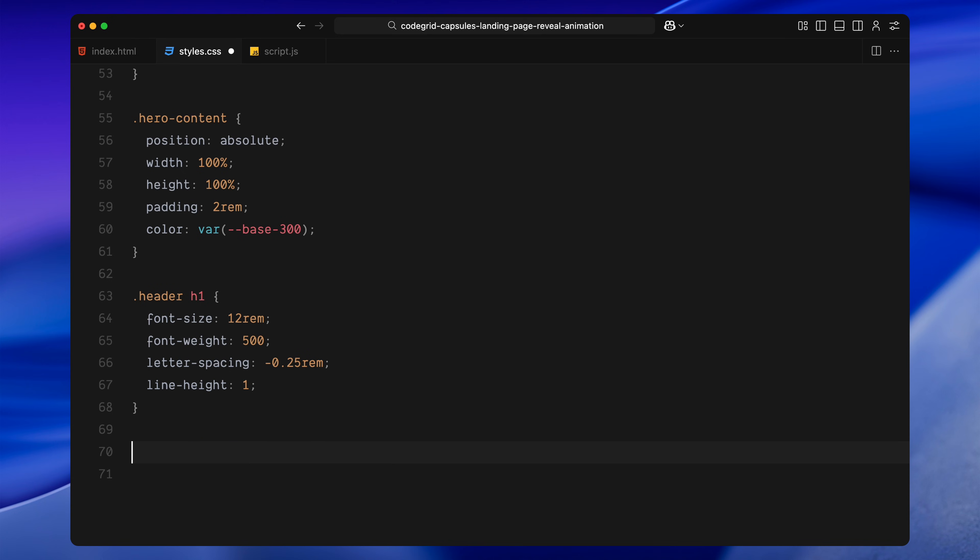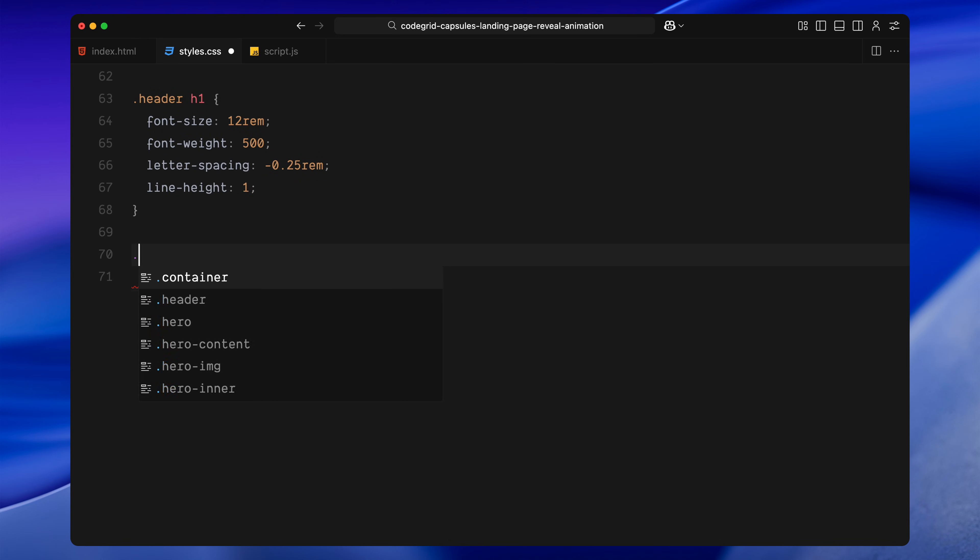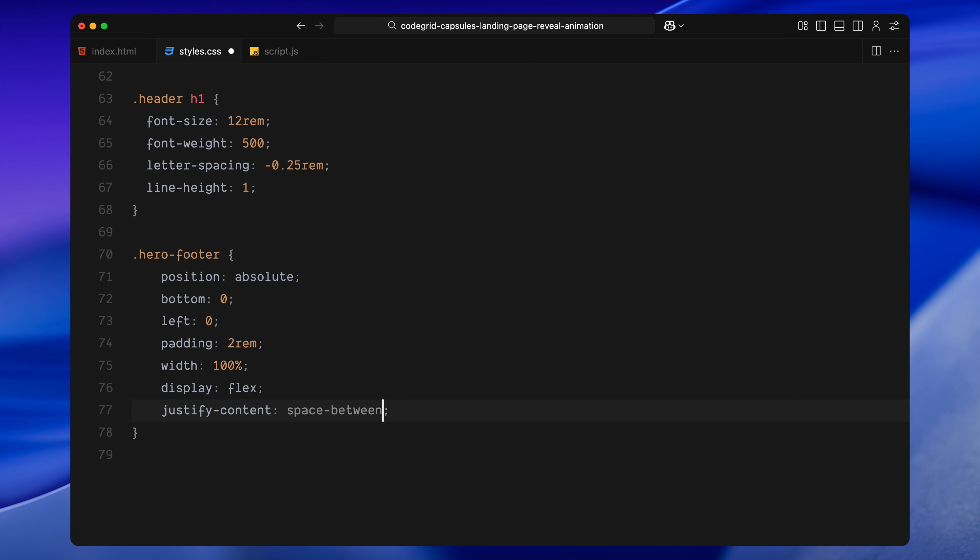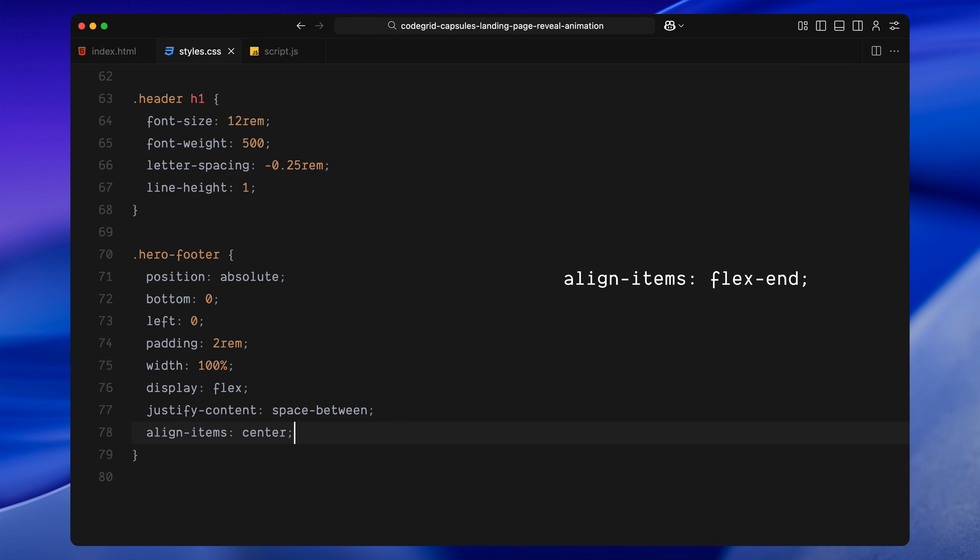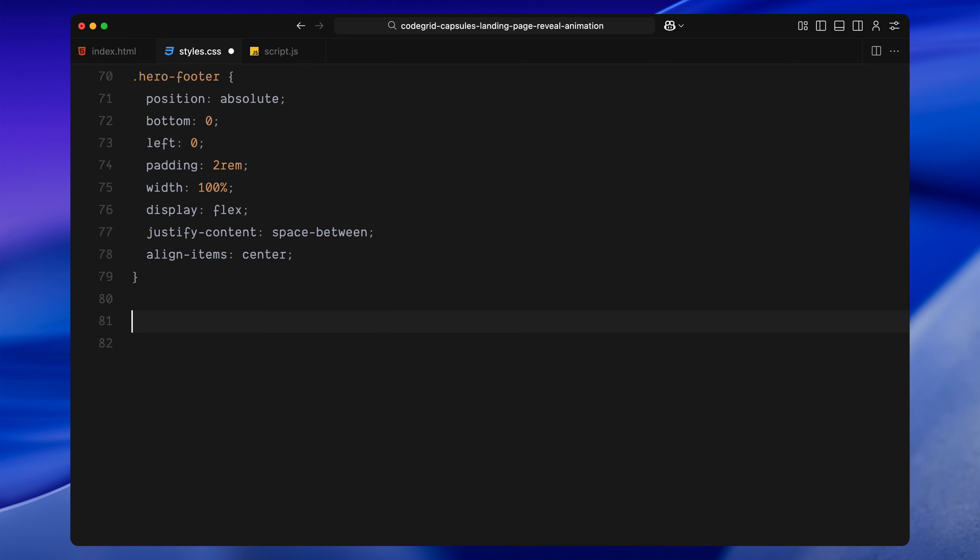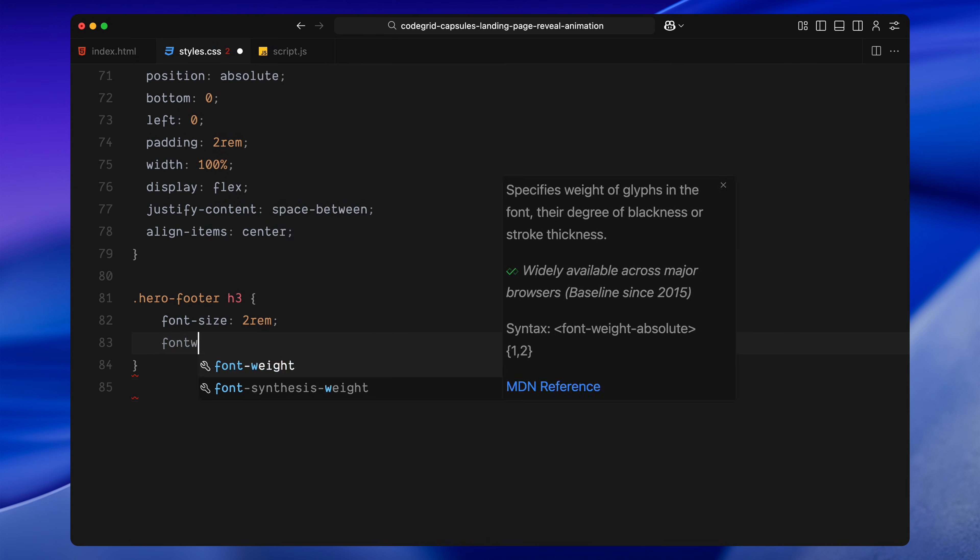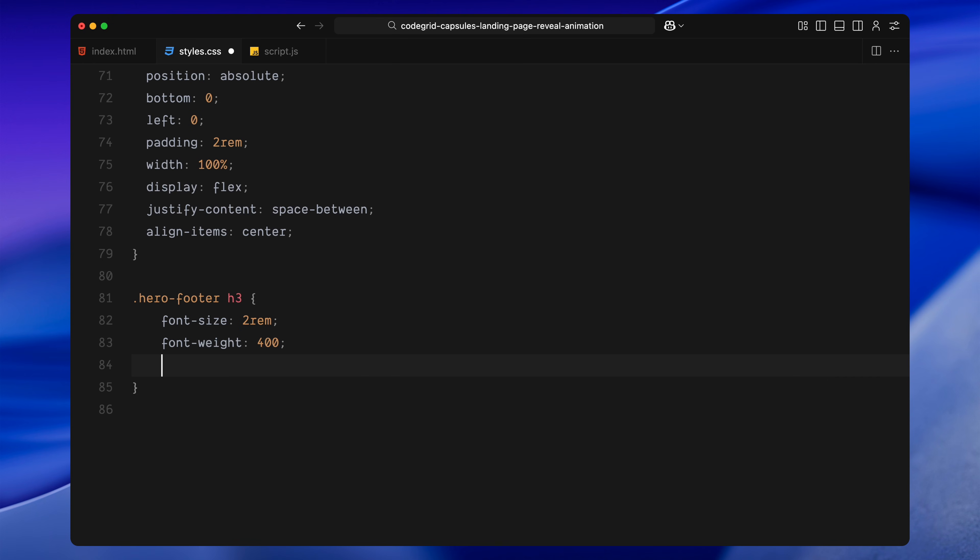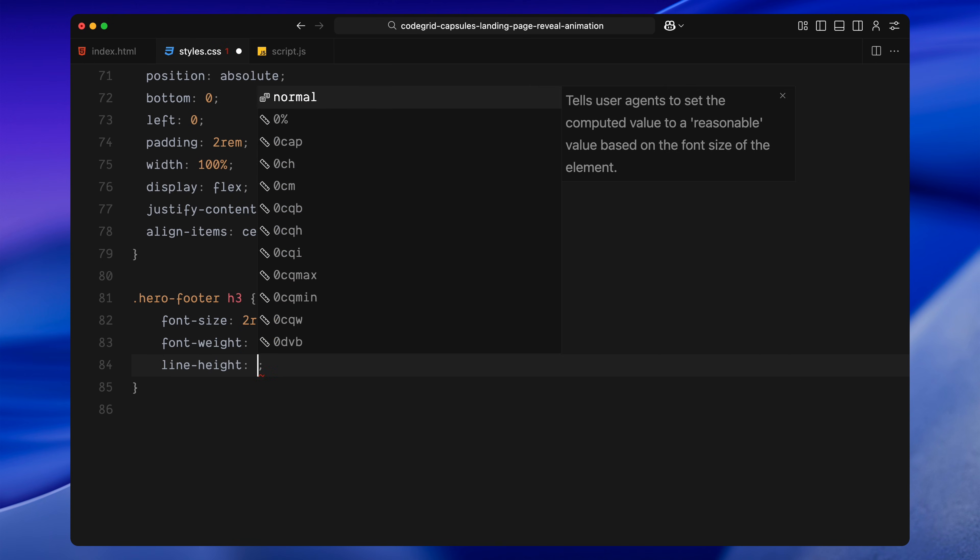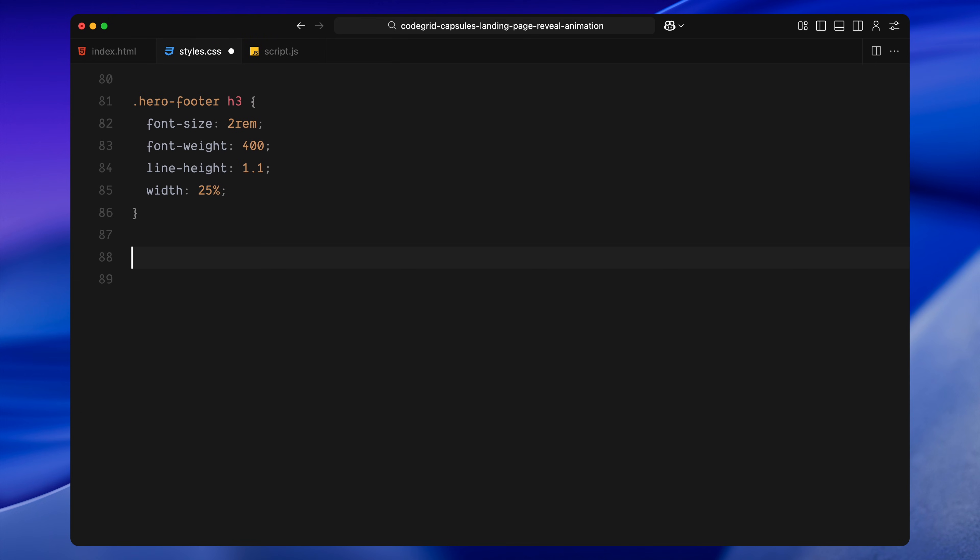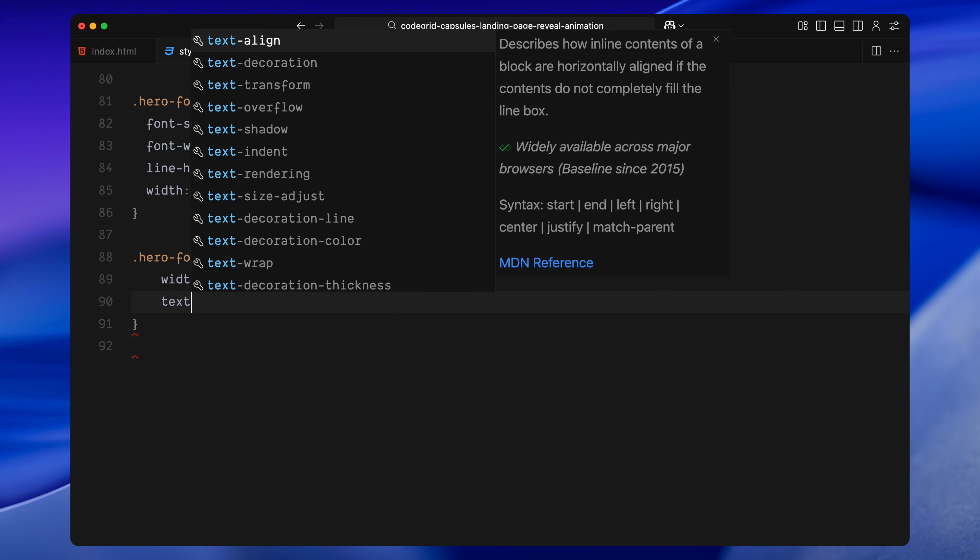At the bottom of the hero section, we have the hero footer. It's positioned absolutely, spread across the full width and aligned to the bottom. It uses flexbox to space out its children and align them to the base. The H3 inside the footer sits on the left. It's medium sized and restricted to a portion of the width. There's also a paragraph on the right, aligned to the end and faded out slightly for subtlety.